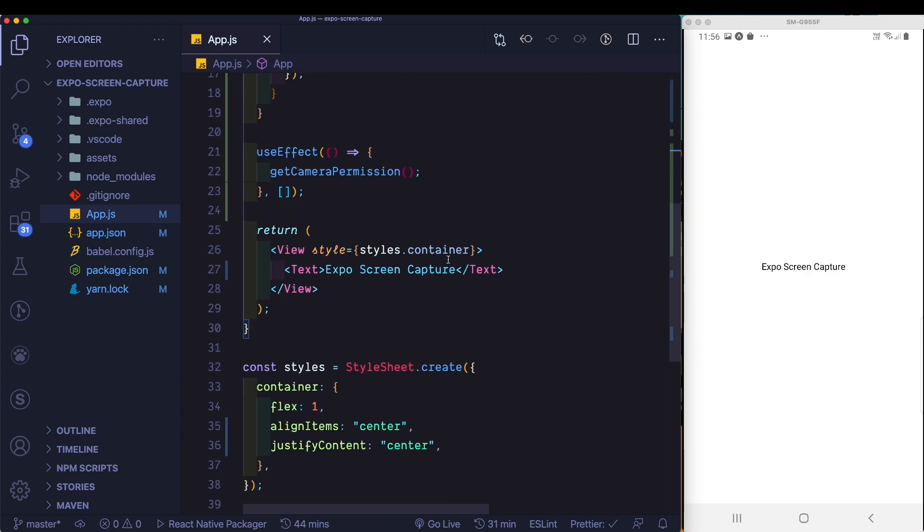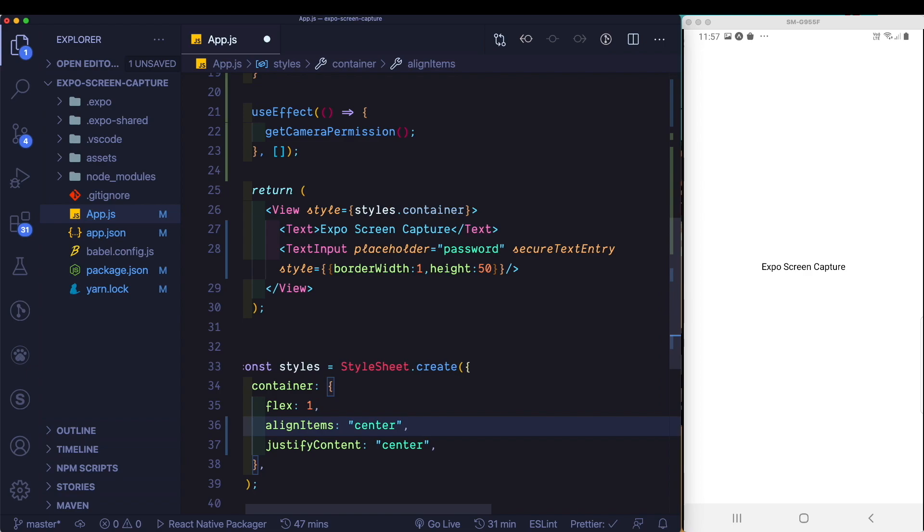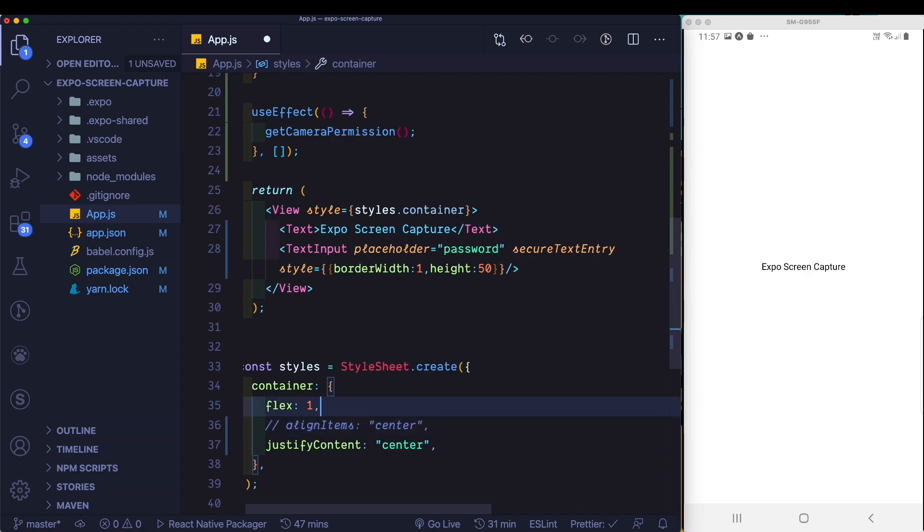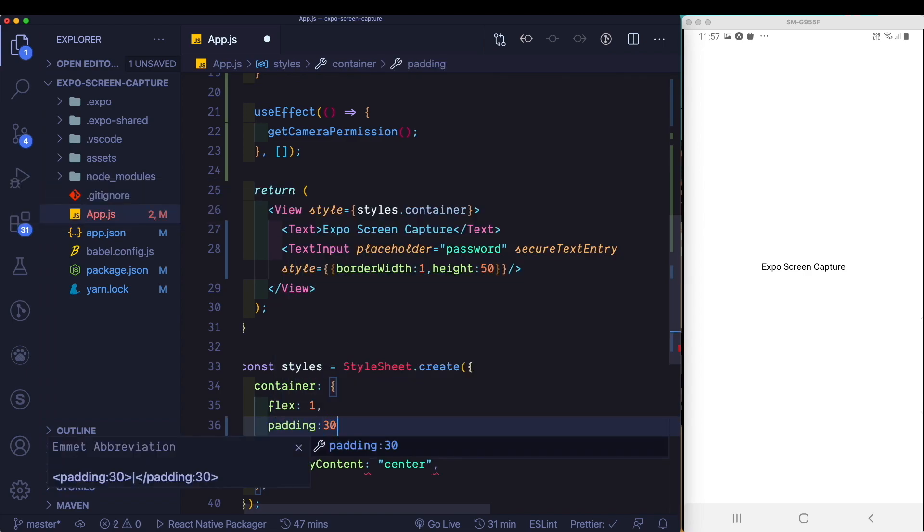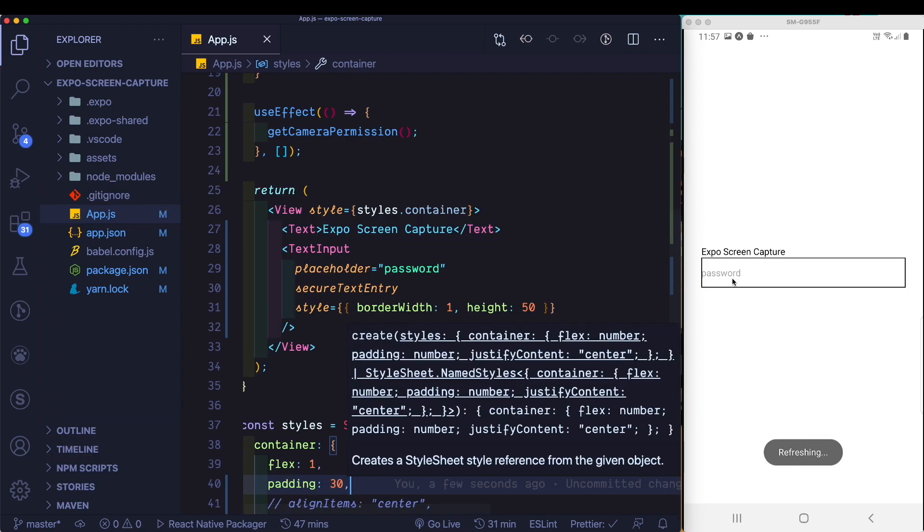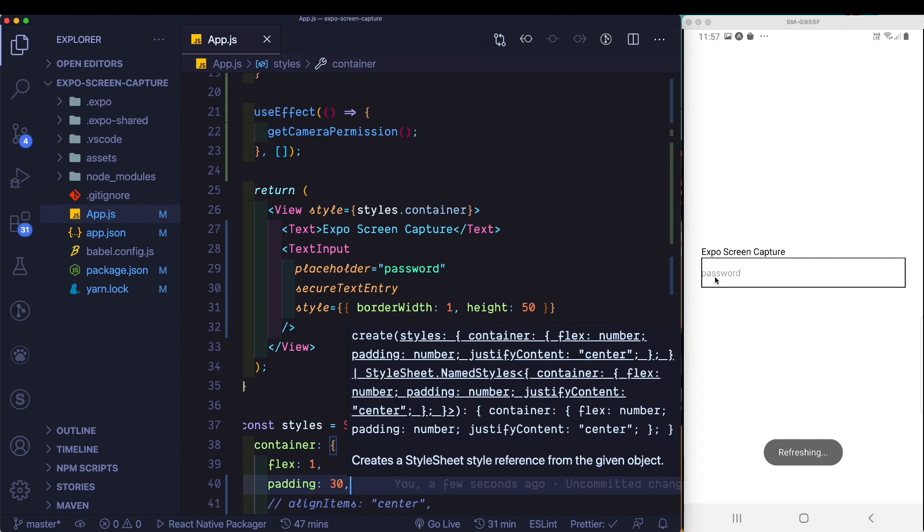For that, coming down here, below our Expo screen capture, I'm just going to paste in a text input. And here I'm just going to get rid of align item center and just pass in a padding of 30. So there we have our text input. Let's just quickly head over to the documentation and I'll show you the two methods that are available.